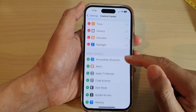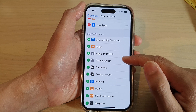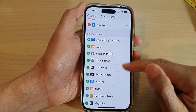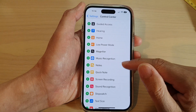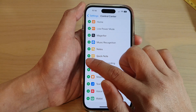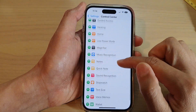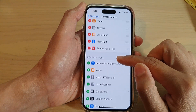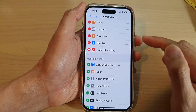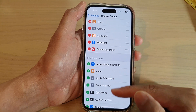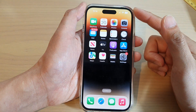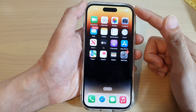In here, go down to the More Controls section and tap on the Add button next to Screen Recording. This will add Screen Recording to the Control Center. Then swipe up to go back to the home screen.